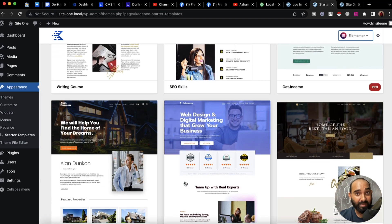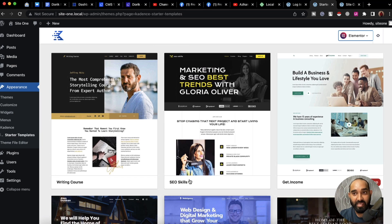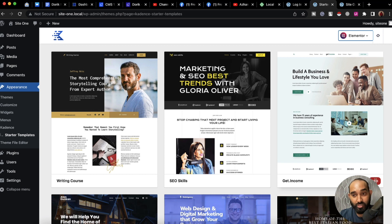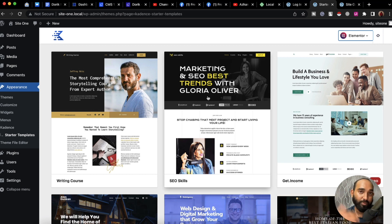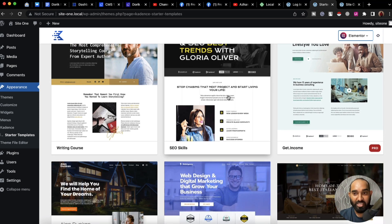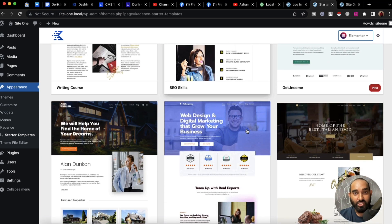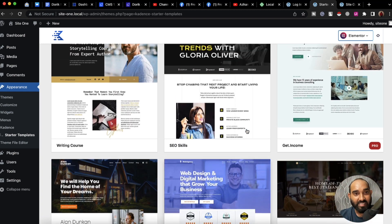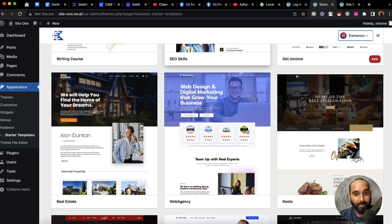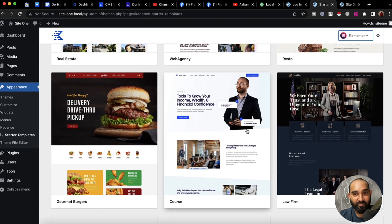We can use any of these free templates without paying a single penny, but if you want to use the pro themes then you have to pay. So make sure there's no 'Pro' sign on the template. Let me just install a very basic free theme from here.